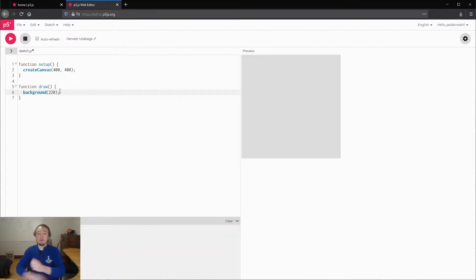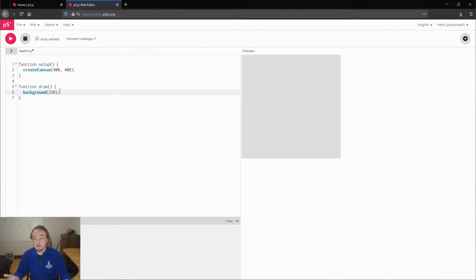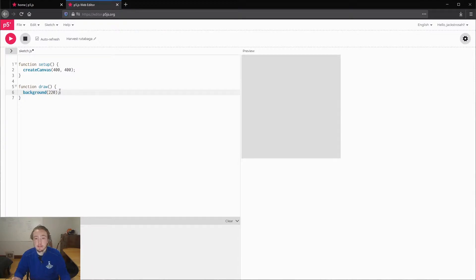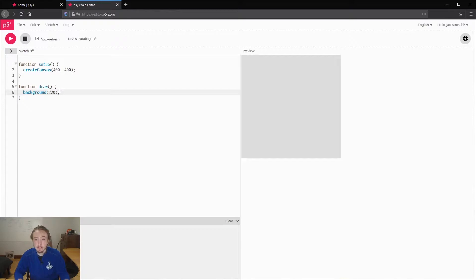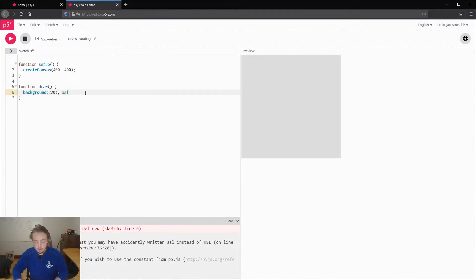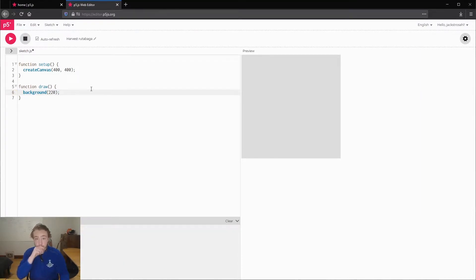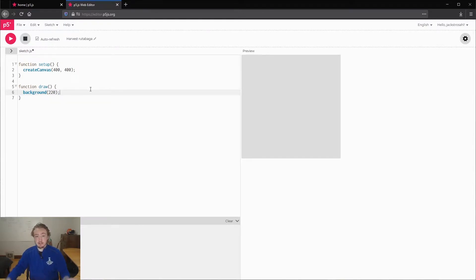You'll probably be going back and forth between this video and the web editor and pausing a lot. I would also recommend you can use the speed controls. If I'm going too fast or too slow, you can change how fast I'm talking. If I don't mention an issue that you're having, you can definitely Google it. You could copy this error into Google and see what you get. There's a reference page, which I will talk about soon, which is helpful, and also other YouTube videos about p5.js that you might find useful.